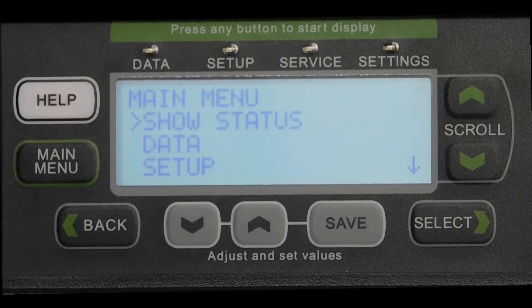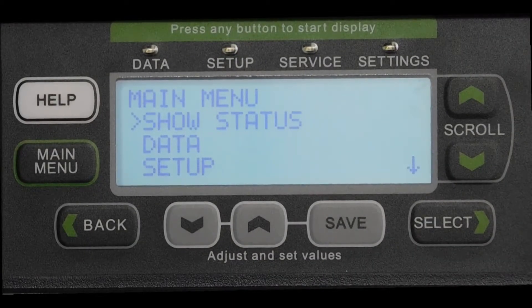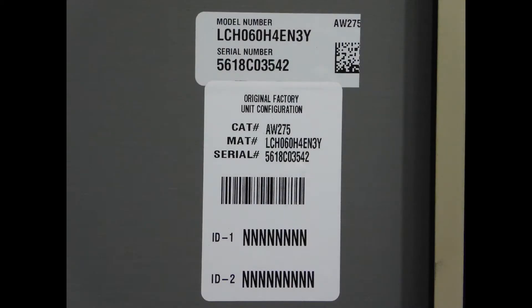For reference, this information can be found on a sticker located on the inside panel. Pay special attention to the Configuration IDs 1 and 2, as they may need to be adjusted if an accessory was installed in the field, such as electric heat or an economizer.